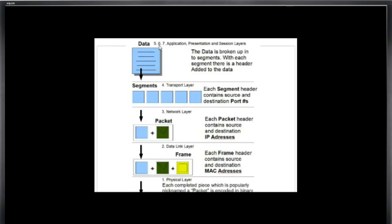And you see here I've put layers 5, 6, 7: application, presentation, and session layers. And at this layer, when we go to send the data, the data is broken up into segments.